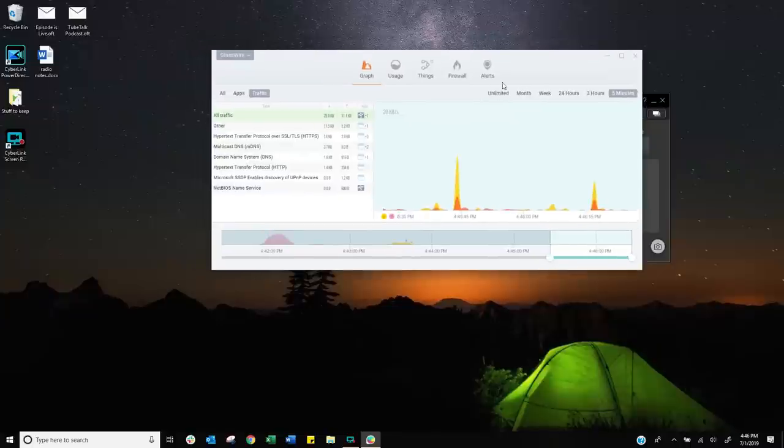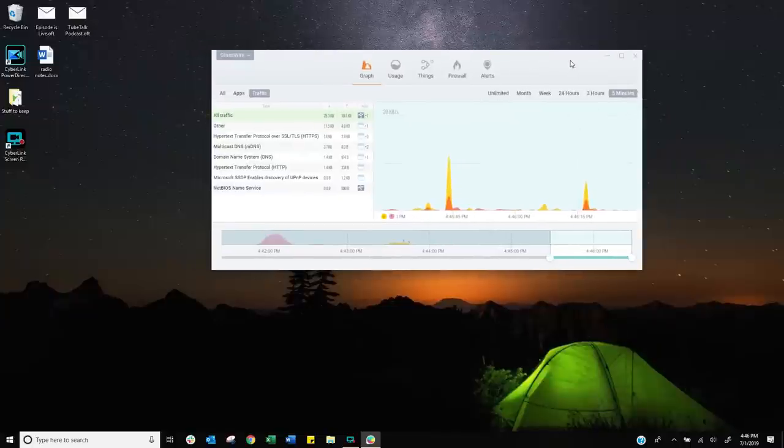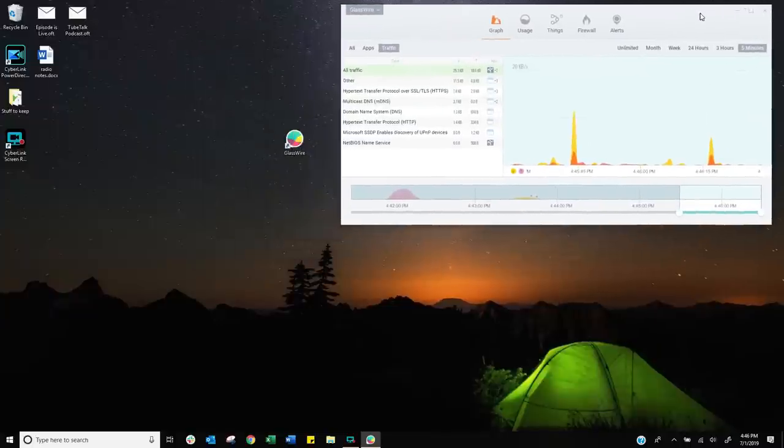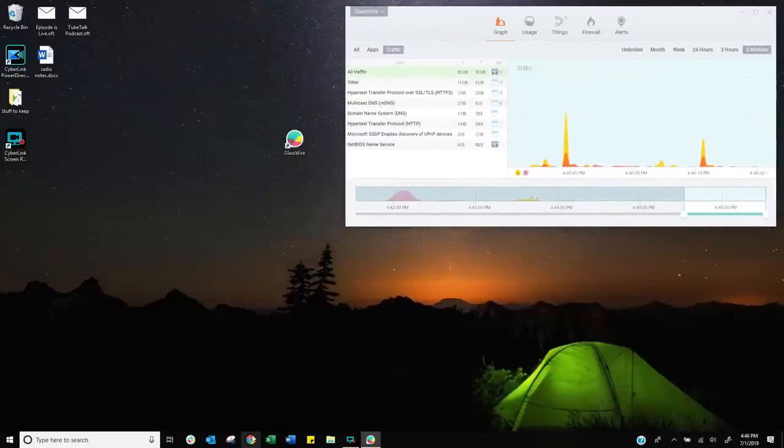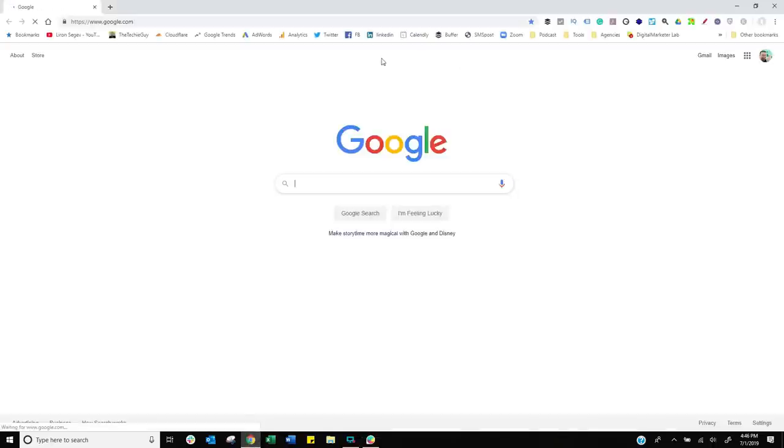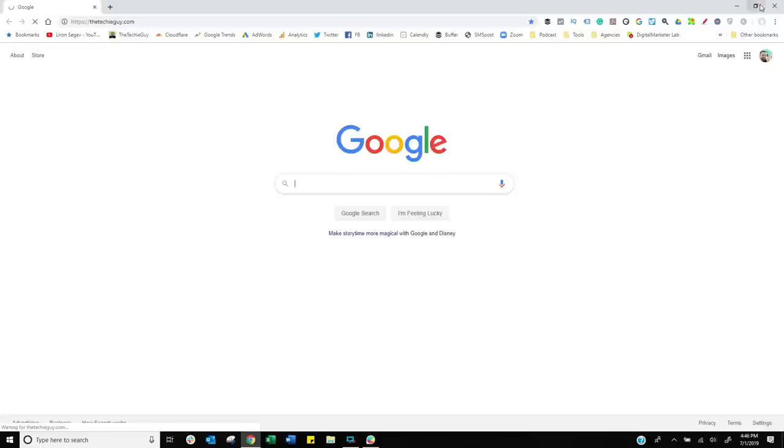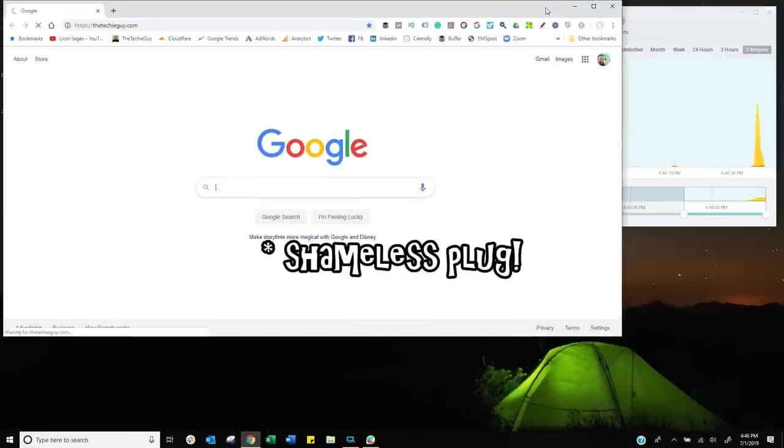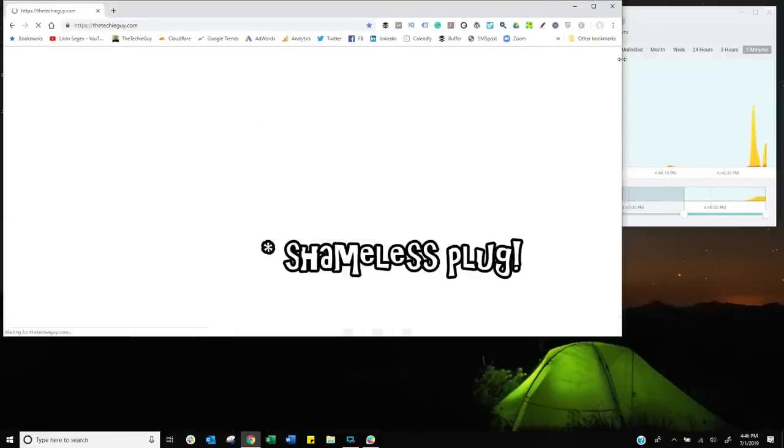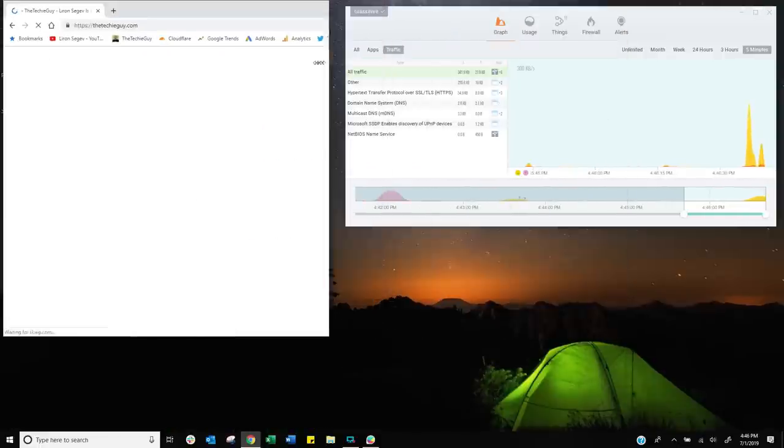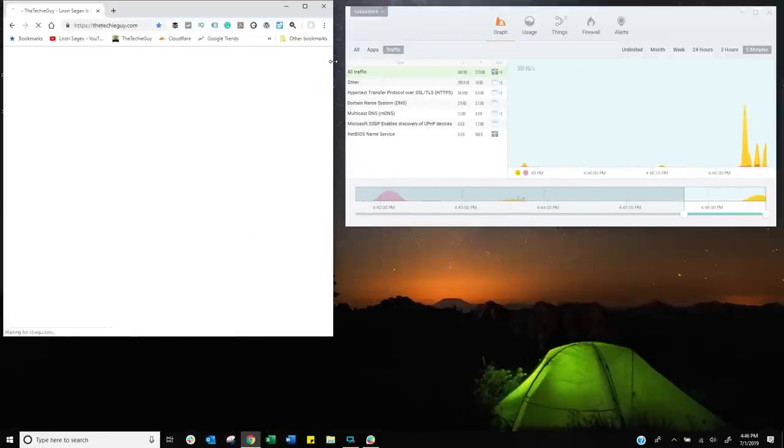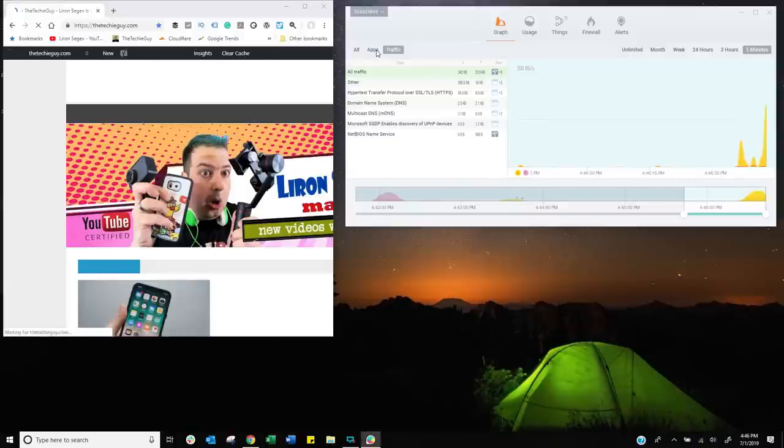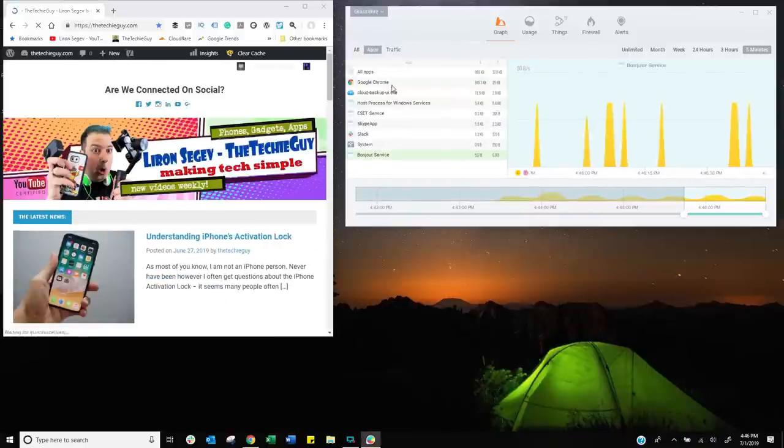Just because I pause it to look at something doesn't mean it stops collecting information. Once you unpause it, let me move this to the top right hand side. And what I'm going to do is I'm going to open up Chrome. Let's make sure this thing is working. And let's go to the blog, thetechieguy.com, minimize that. And now I should be able to see Chrome popping up as an app. And yeah, there it is.